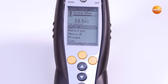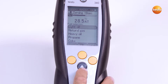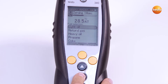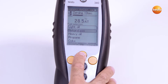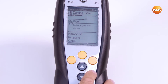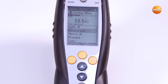Now I come to the fuels. A list is stored with fuels depending on the country version, and other fuels can be configured on a customer-specific basis. I select the fuel natural gas. Now we need to wait another 10 seconds until zeroing is finished.